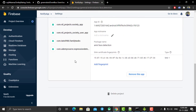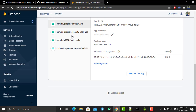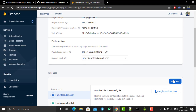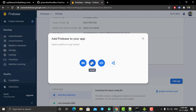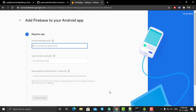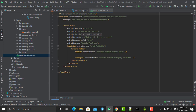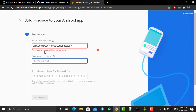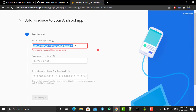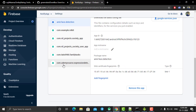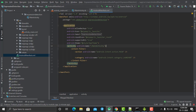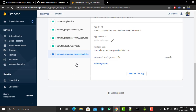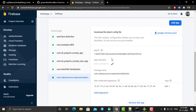In Firebase project settings, scroll down to see the list of apps connected to your Firebase project. Click 'Add App' and select Android. You need to enter the package name — go to Android Studio, open the Manifest, copy the package name, and paste it in Chrome. If it says the package name already exists, your Android Studio project is already connected to your Firebase project.